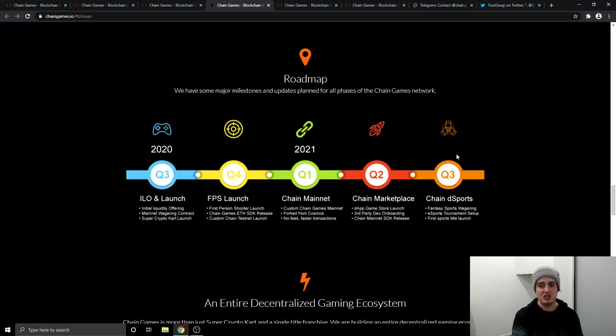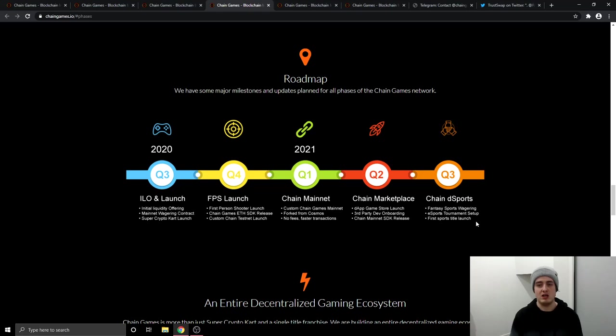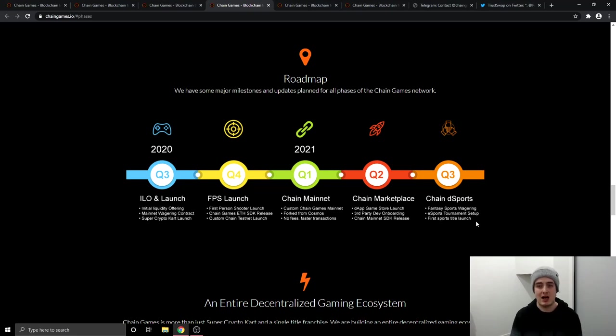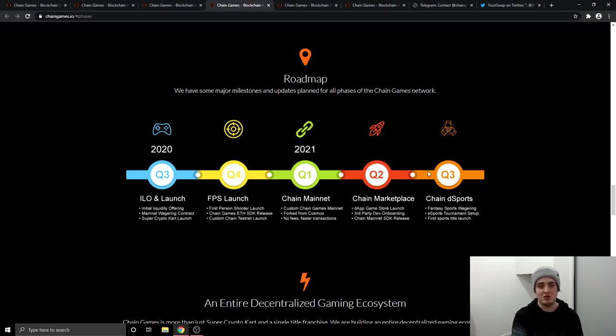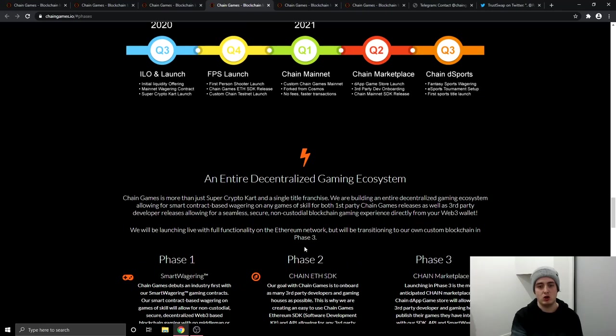And this is super excited right here in the third quarter of 2021, they're going to have something called chain D sport. So they're going to have fantasy sport wagering, and this is a really, really big industry. They're going to have an e-sports tournament set up. Again, that's an absolutely huge industry right now. And then they're going to have the first sports title launch. So this is a very exciting time. I know it's quite far away. It's almost like a year away. But this will be a very exciting time for the chain games platform. But I believe all the things they've got coming up on their roadmap are very, very exciting and can make the price of the token go up.